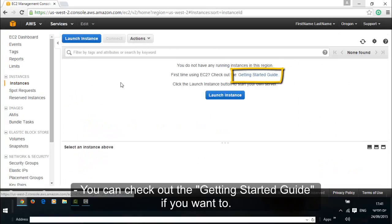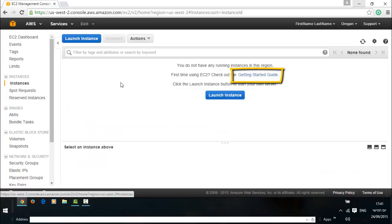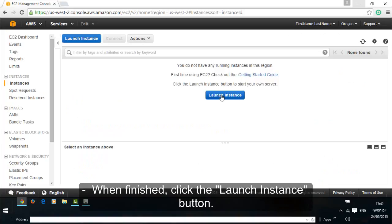You can check out the getting started guide if you want to. When finished, click the launch instance button.